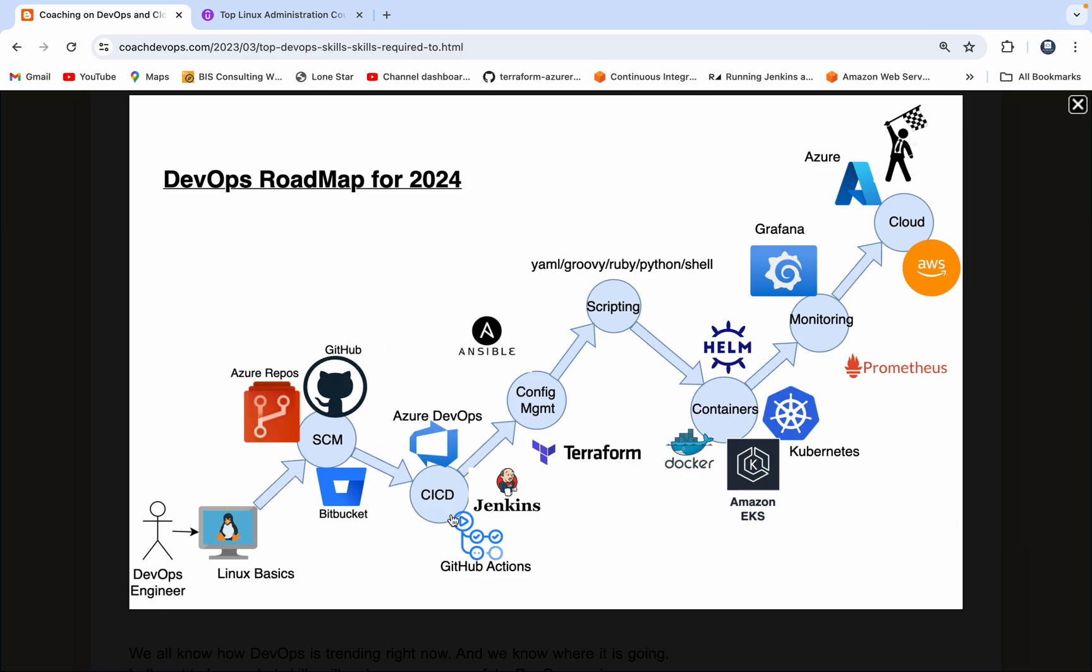And then the next thing is CI/CD tools. You need to have a strong understanding about what is CI/CD, and then there are various tools which will help you to achieve that. You can learn about Jenkins, GitHub Actions, and Azure DevOps. These are the popular CI/CD tools which you can learn.